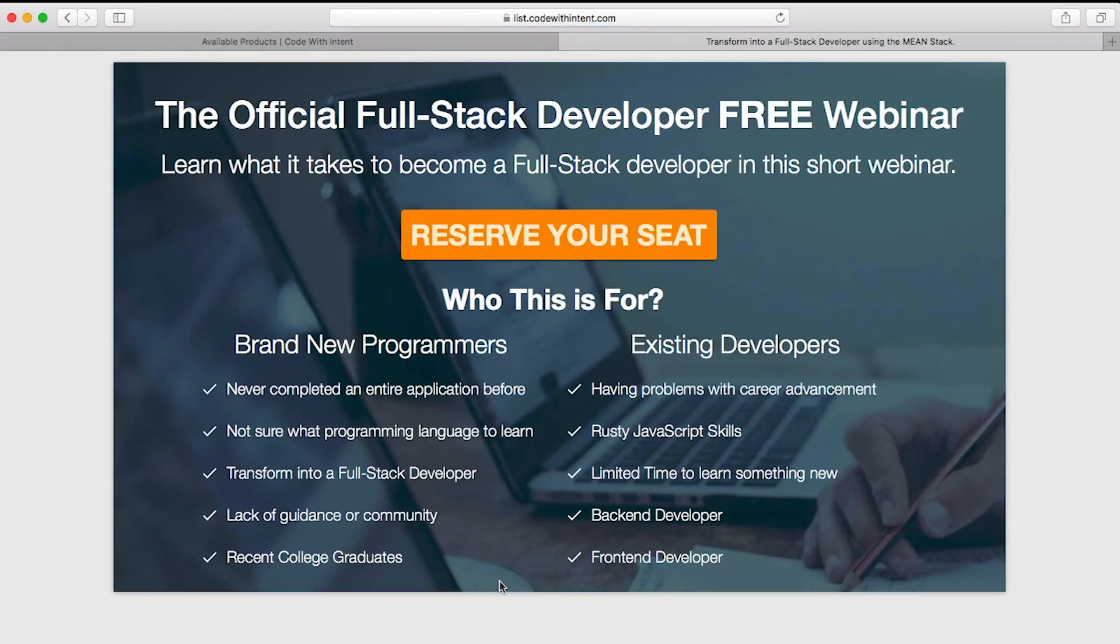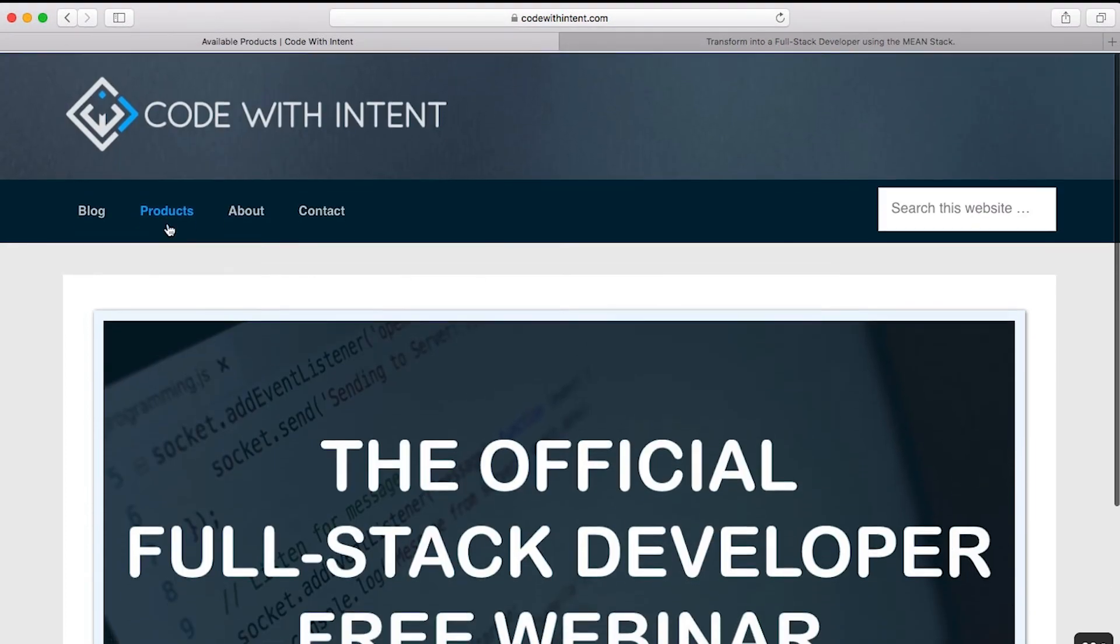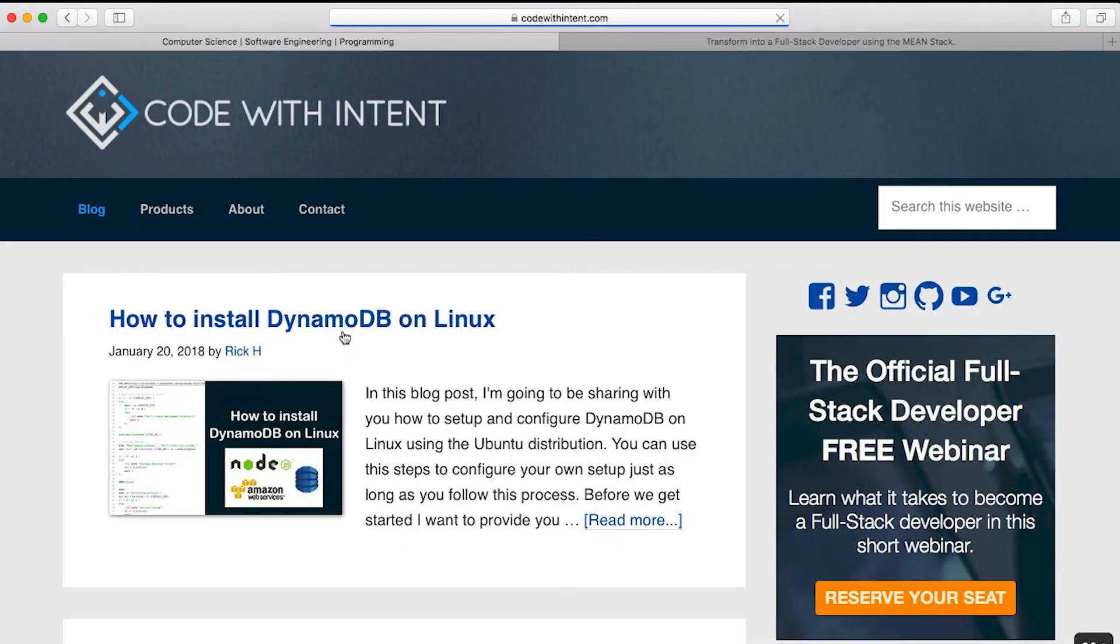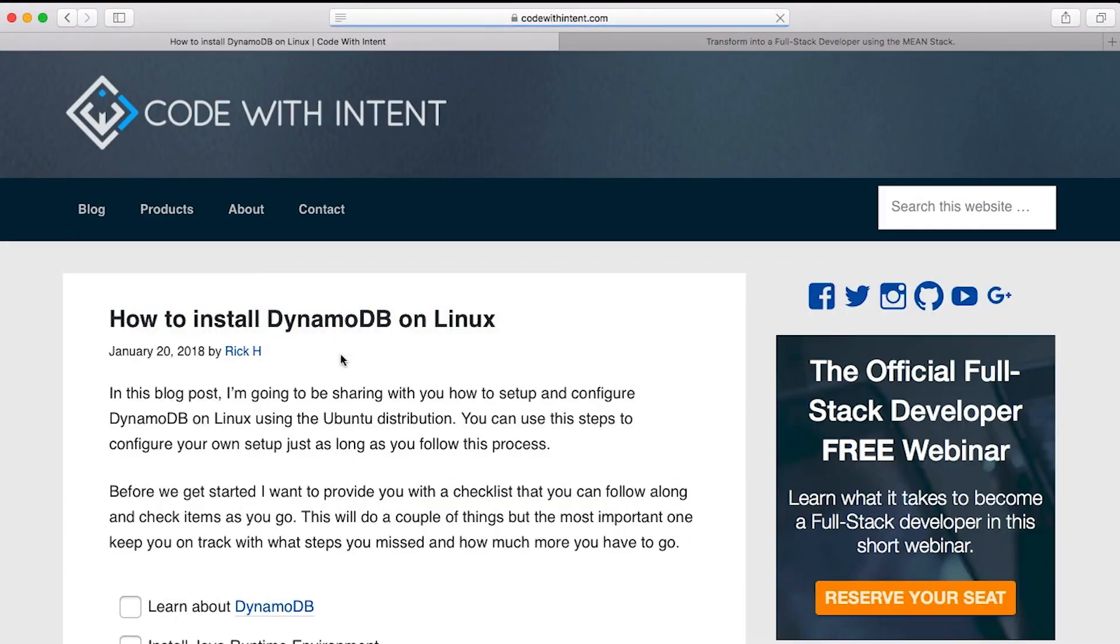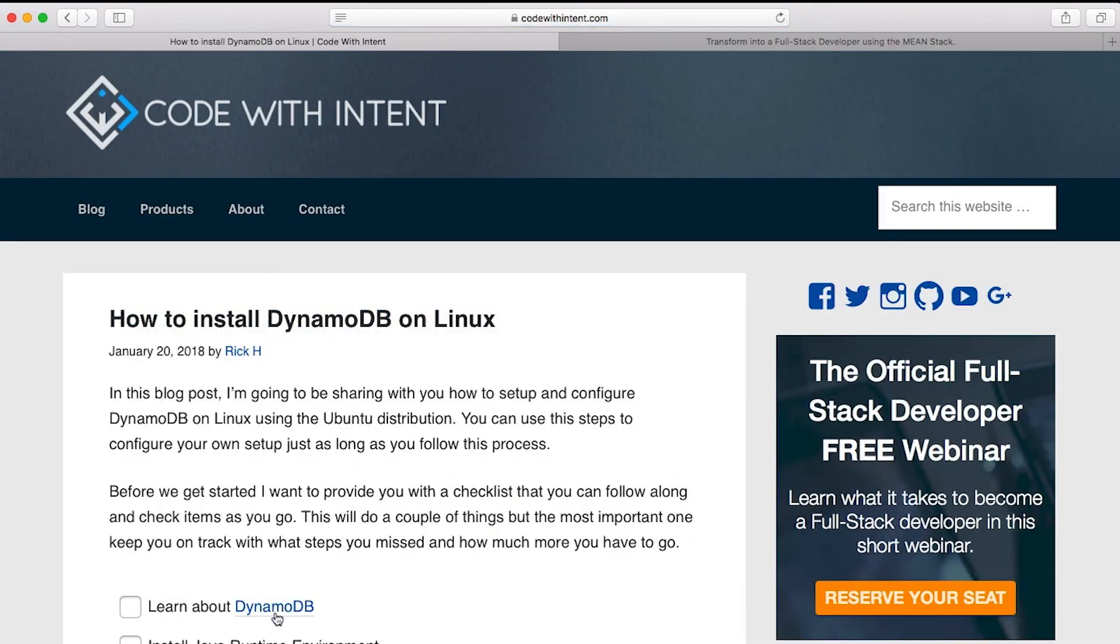This is a hundred percent free webinar. We're talking about how you can become a full stack developer and you can start using awesome tools like DynamoDB, so you can work for companies such as Snapchat, Tinder, the list of available companies that are searching for qualified developers. I mean, the list goes on and on guys.